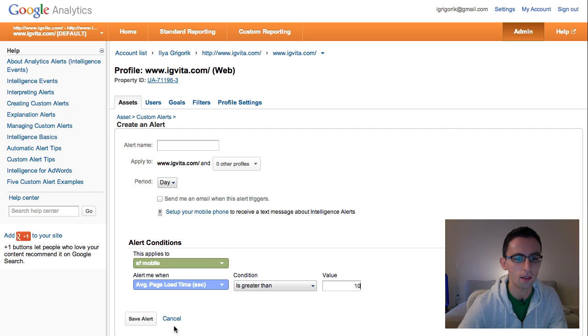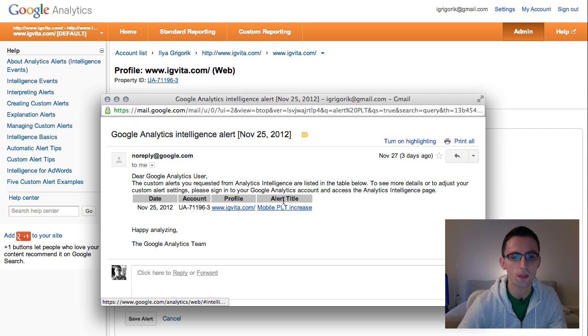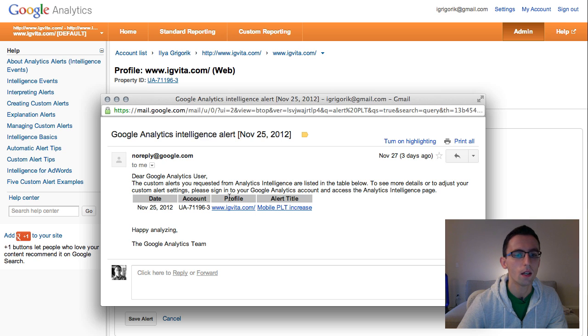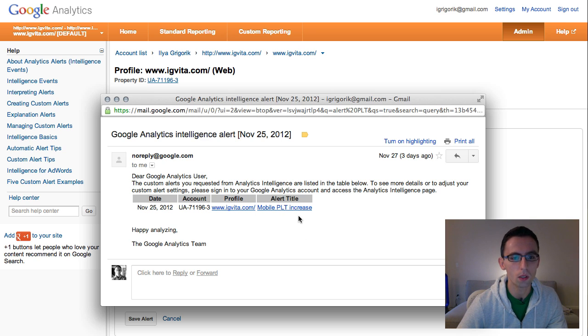And that's it. You save this alert and you would get, if something bad happens, you would get an alert like this. You can go into Google Analytics and figure out what's going on, which is pretty awesome.